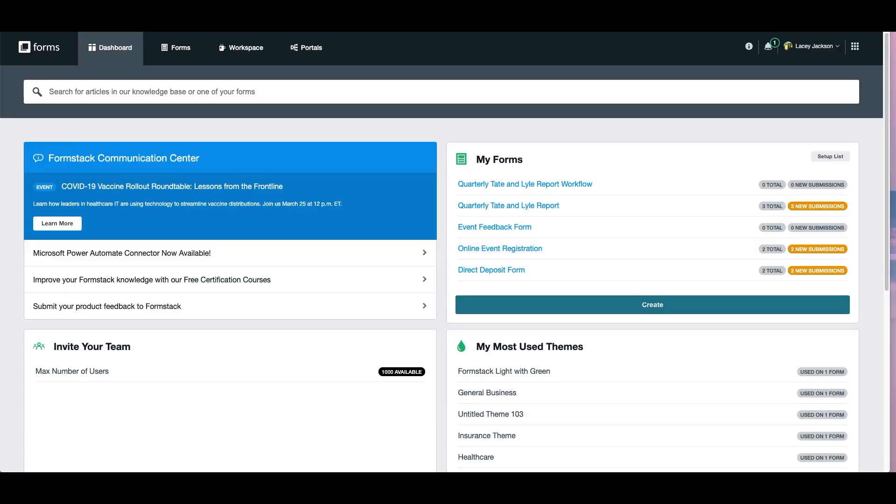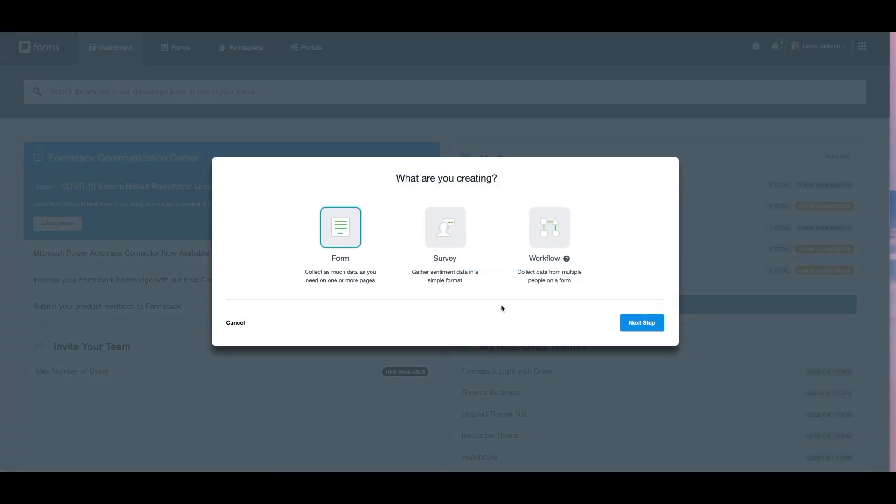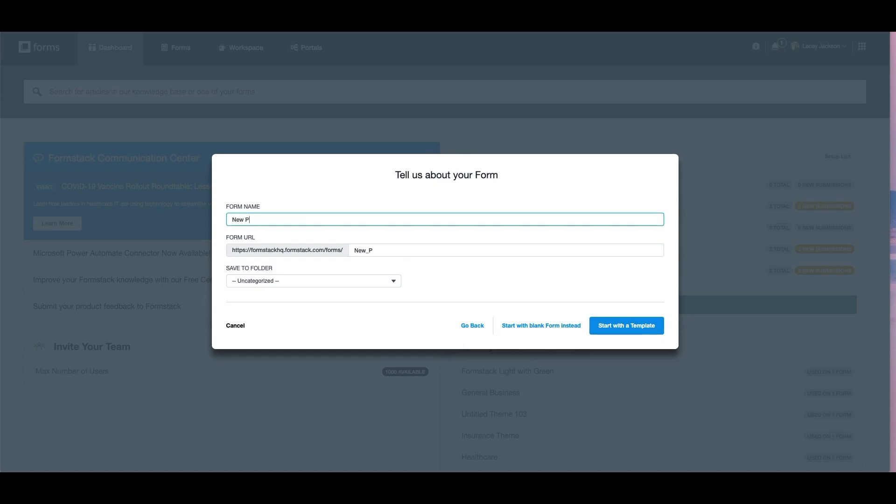Let's get started by building our project idea form in Formstack Forms. Select Create, choose Form, and give your form a title.